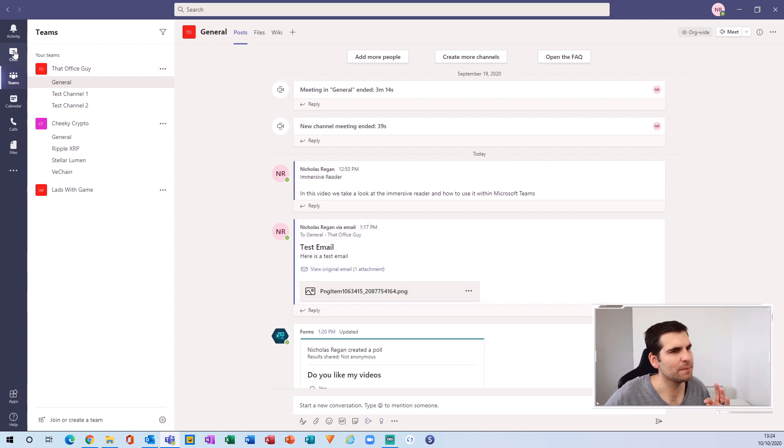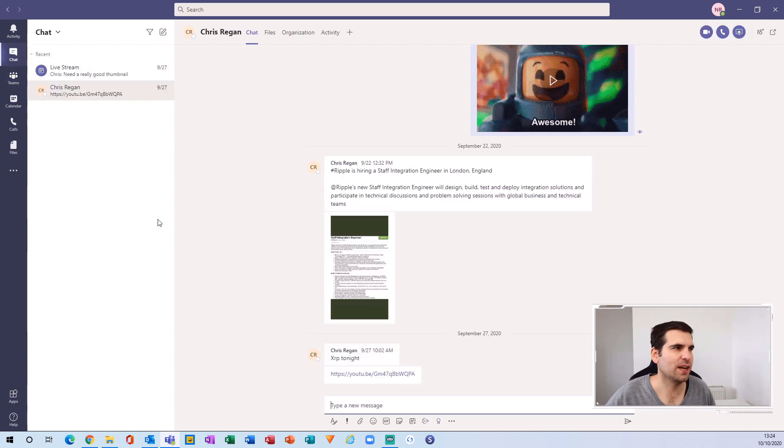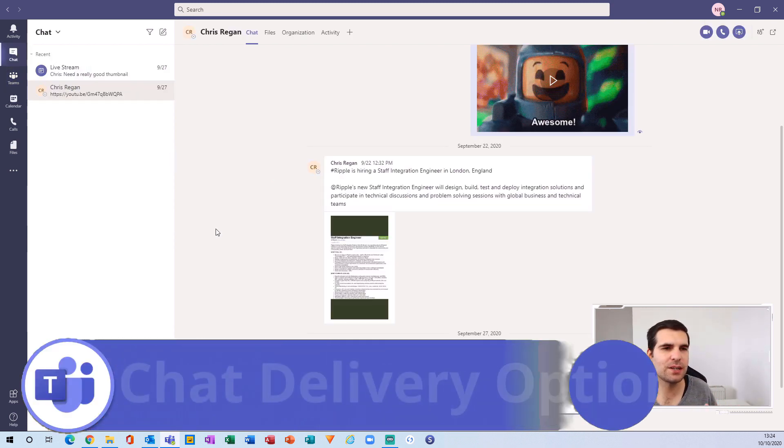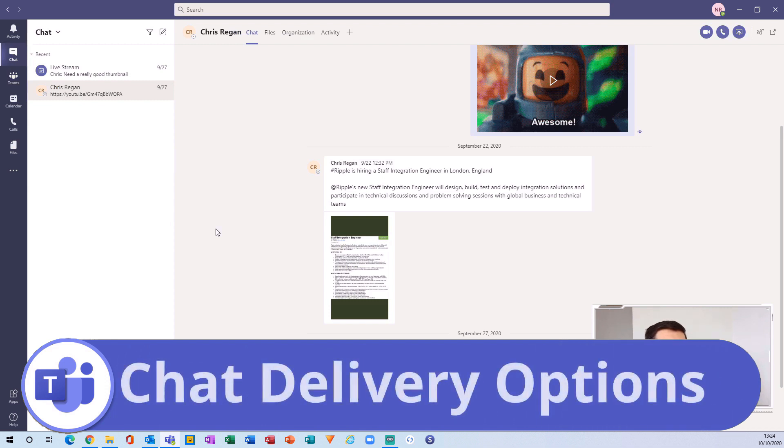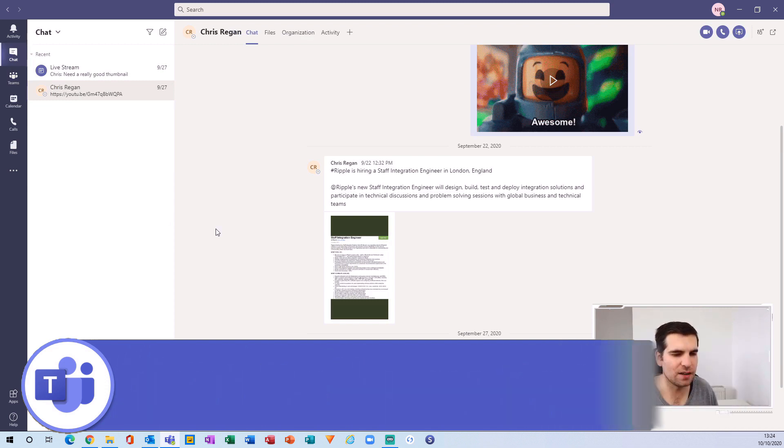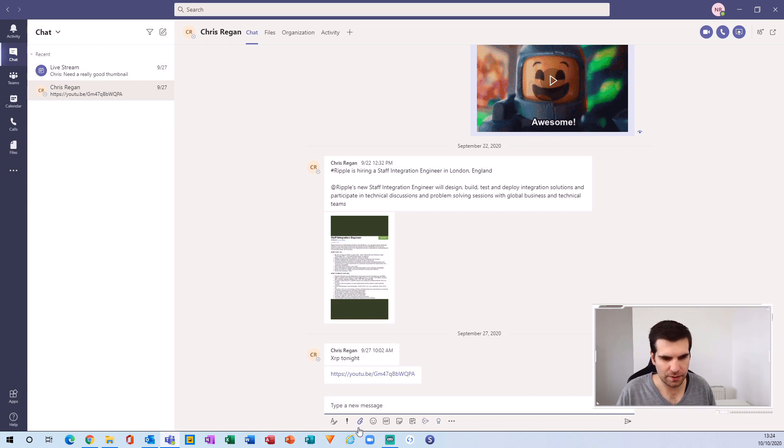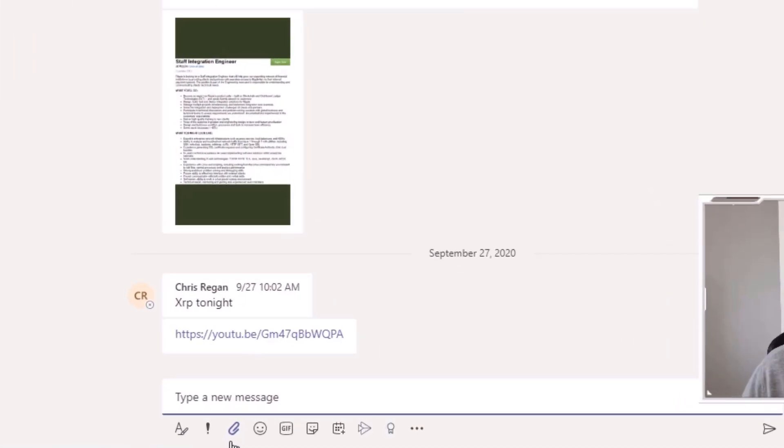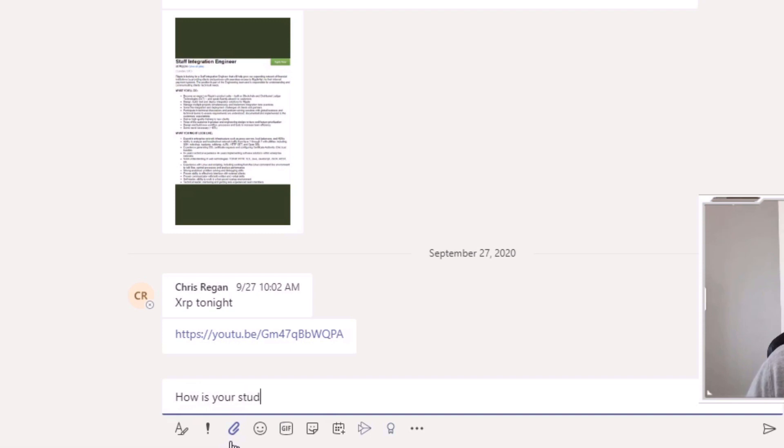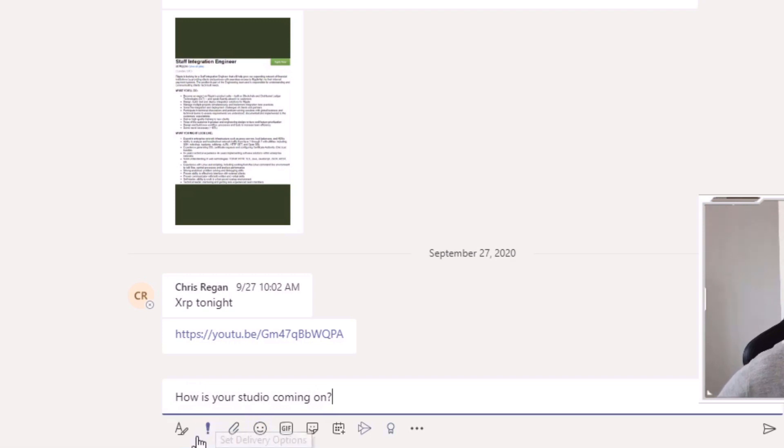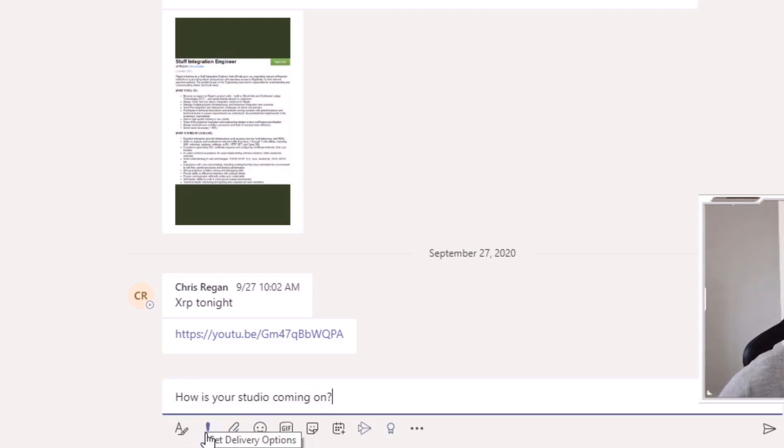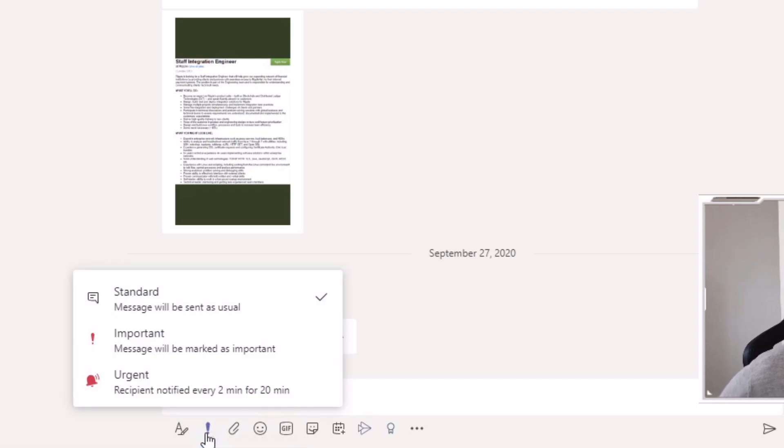This is all about your chat messages—the ability to assign different delivery options. For example, to my brother here I can say 'How is your studio coming on?' Then down here we have this little exclamation point which is 'Set delivery options'. If we click that, we have the standard message which is usually what everyone has by default.